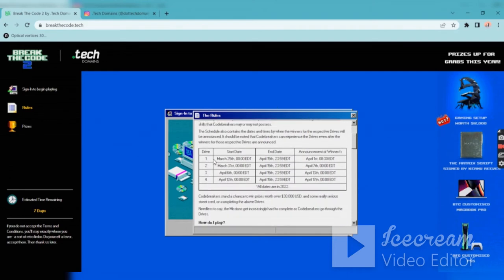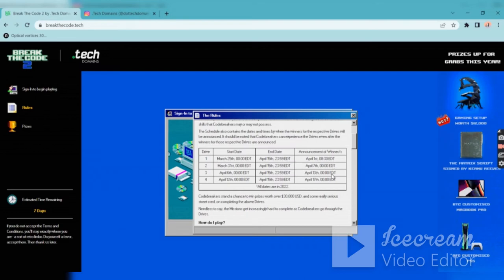As you can see there are four drives, so each drive has been released on a particular date like April 1st, April 7th, April 13th and April 17th.